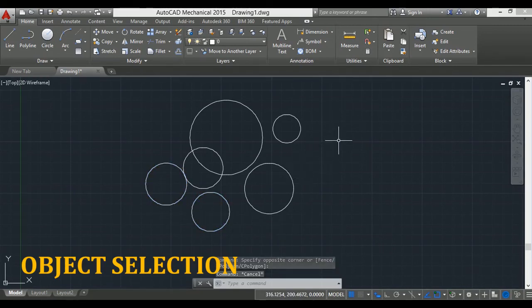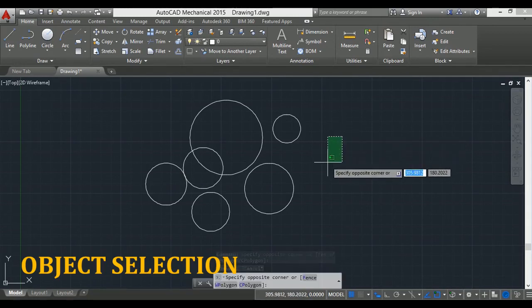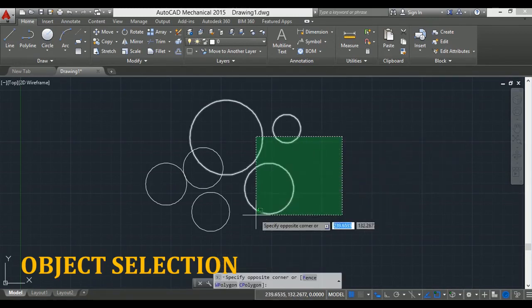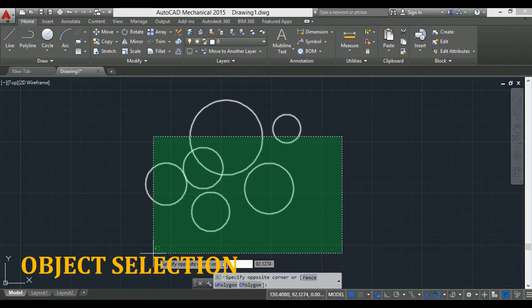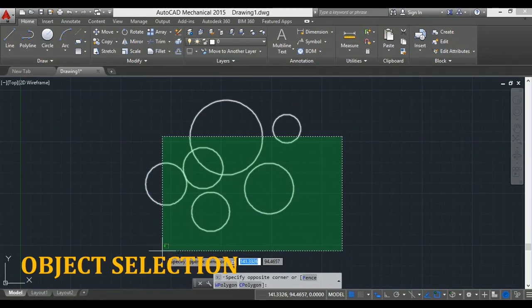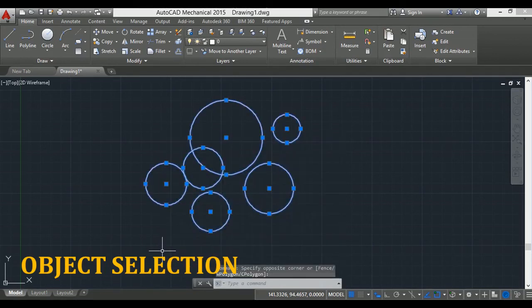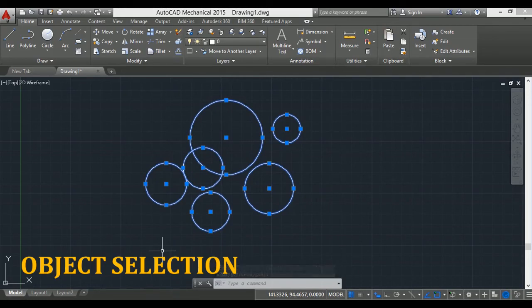Another method is the crossing method. In this method, click on the right-hand side and drag the mouse towards the left. All the objects touching this crossing window are shown in green color. Then click, and all the objects crossing that window get selected.